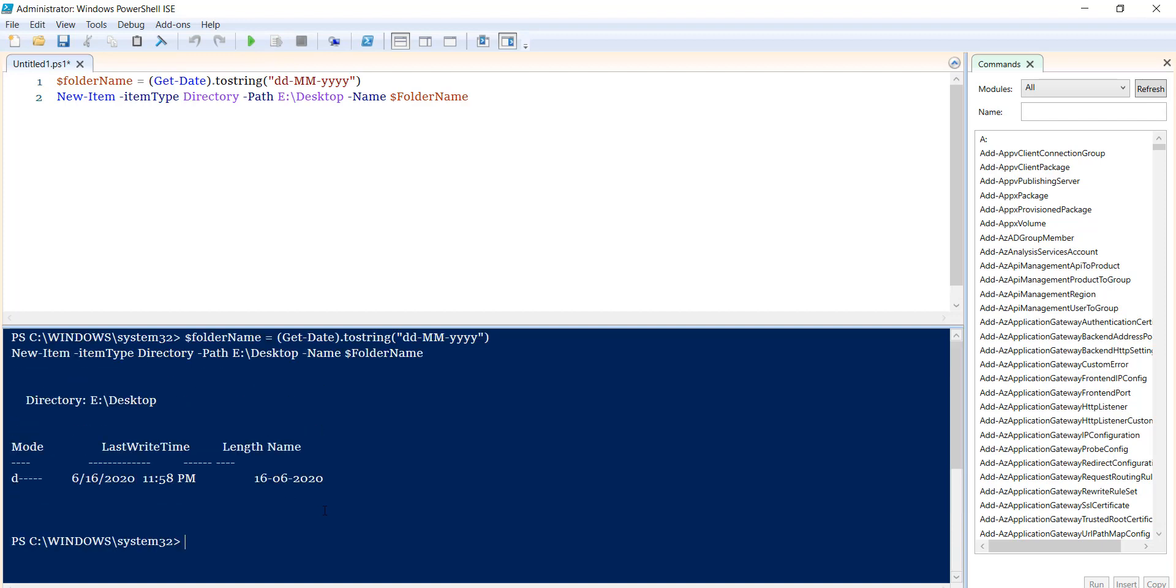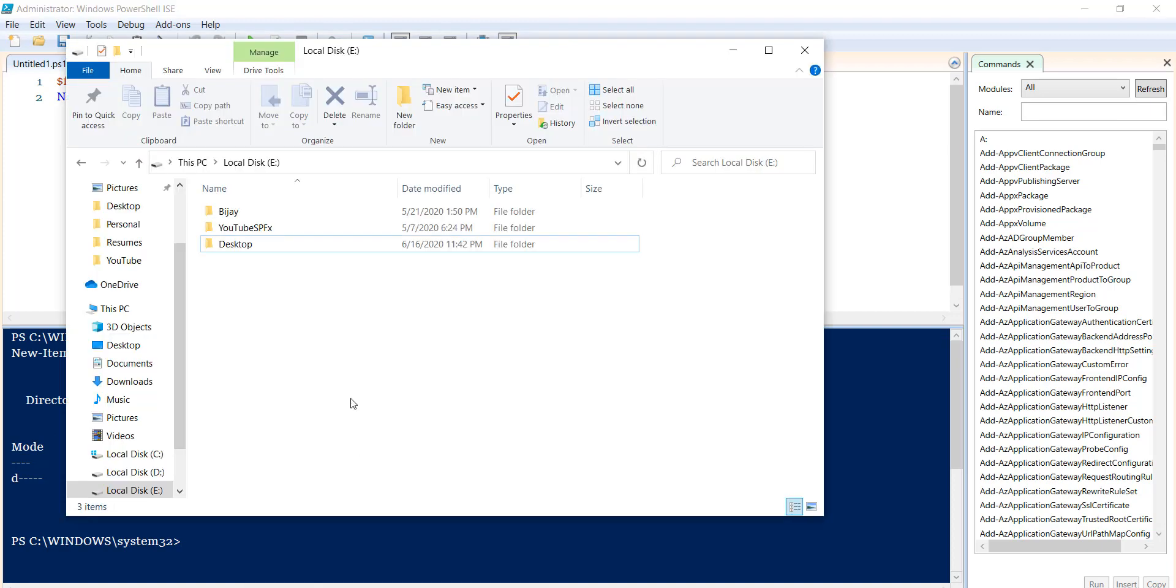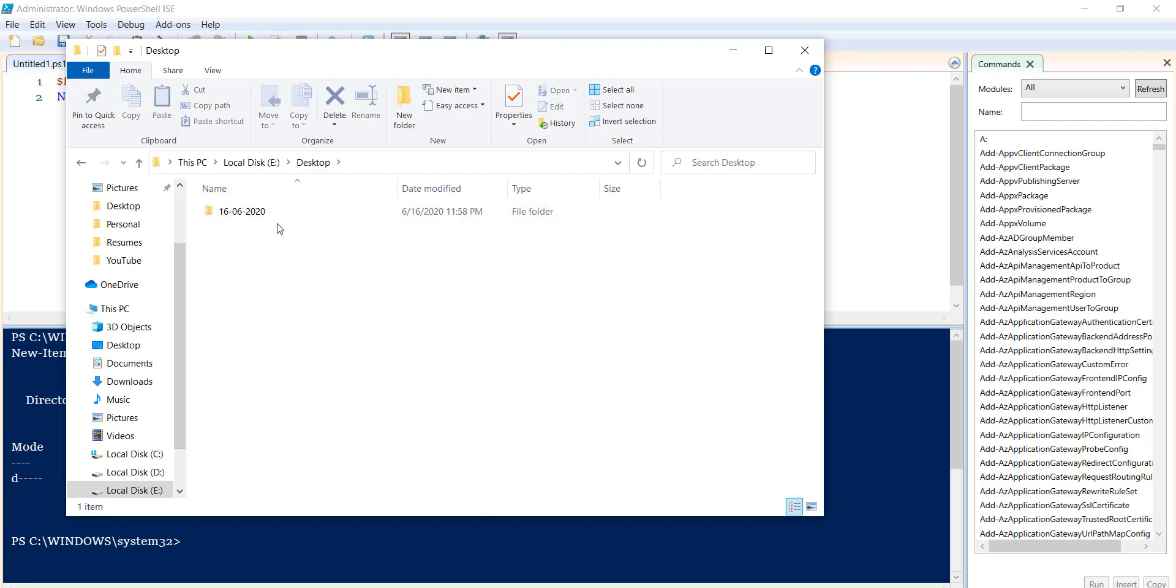You can see here it's showing the directory with the length, and according to today's date, we've created the folder.